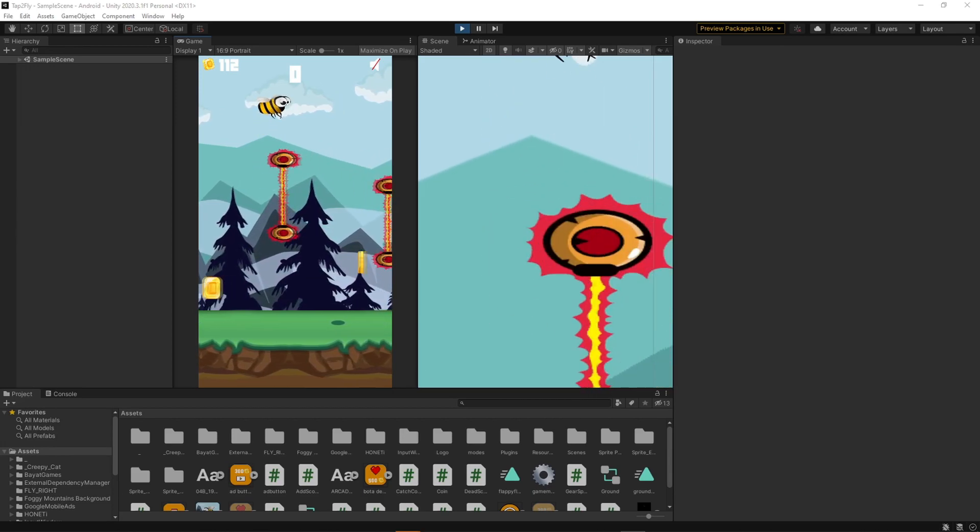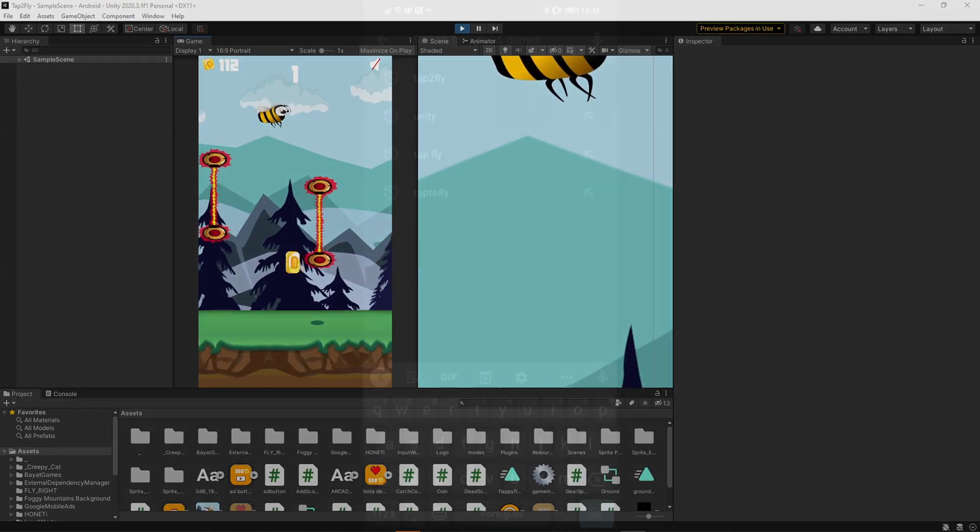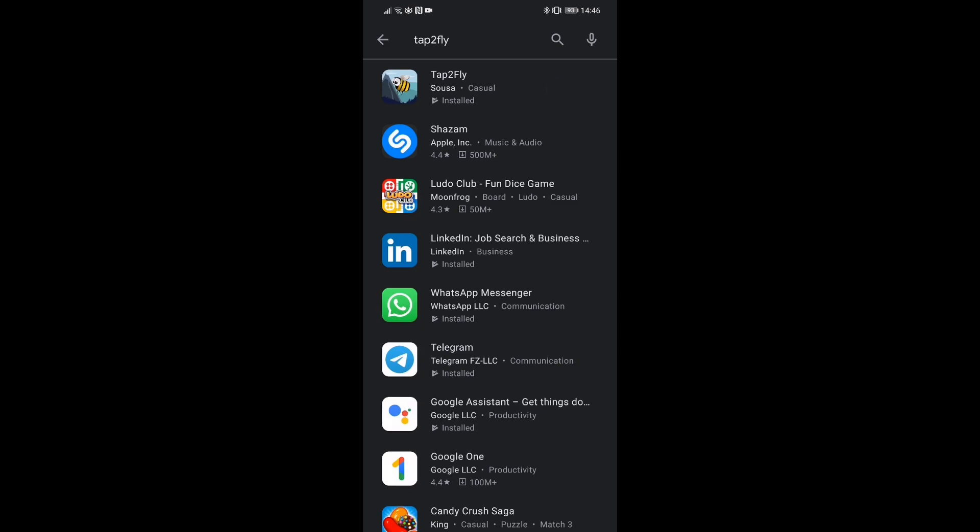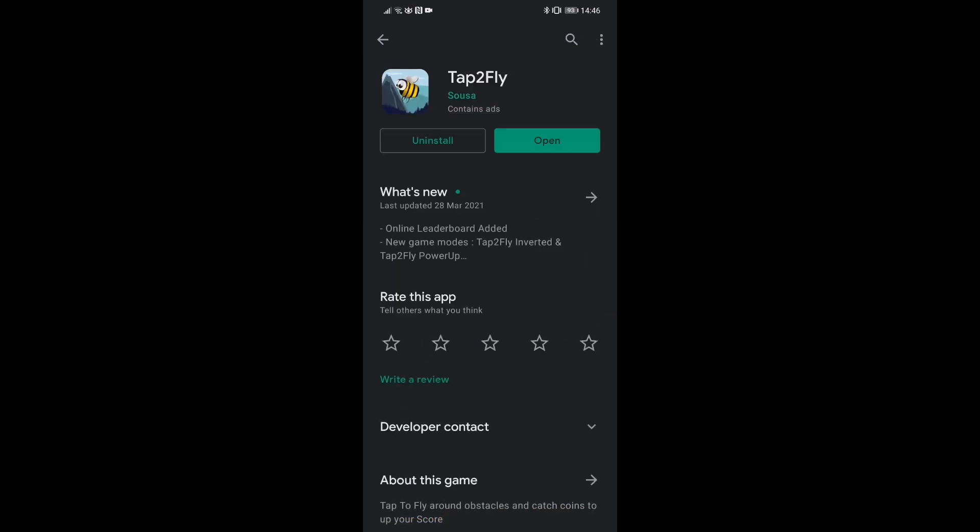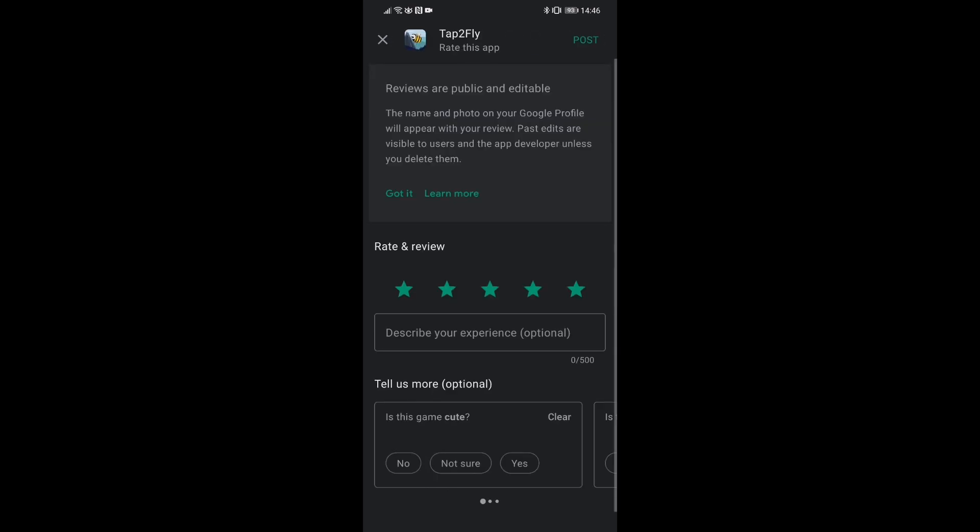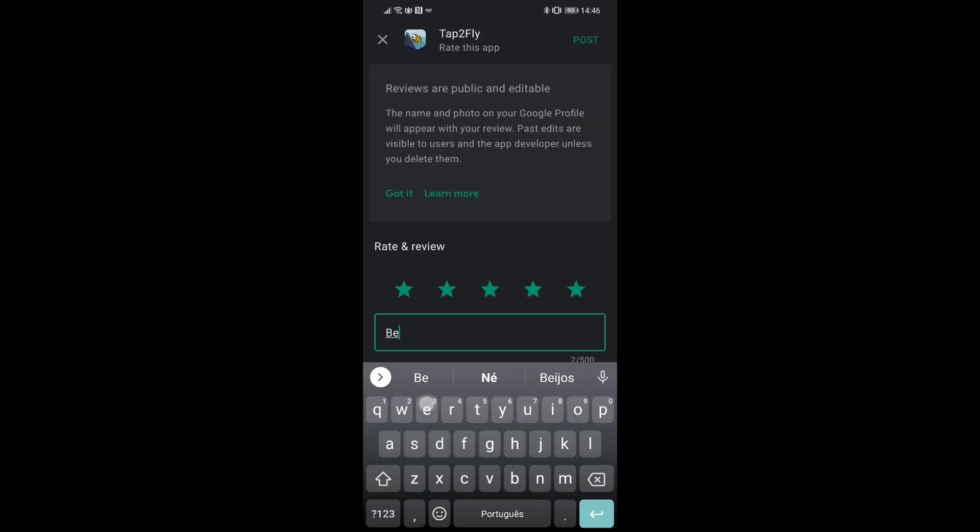You can check out and try the game on your android phone, so search Tap to Fly on the play store, leave your review if you can and help me improve the game.